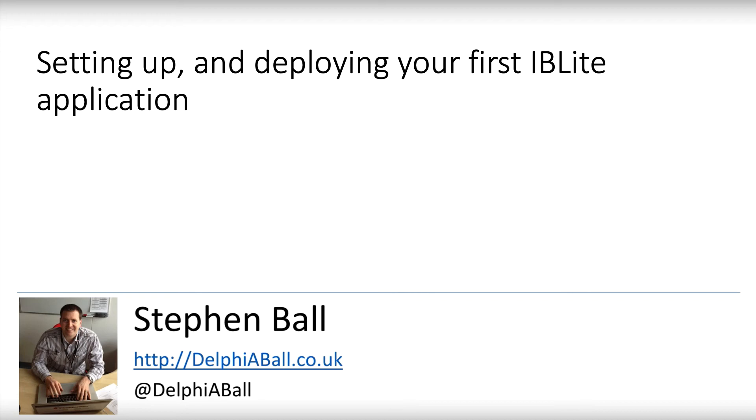Hi there, this video is aimed at helping those of you who are looking to use Interbase IBLite for the first time and to show you how to get it going within your projects and set up the deployment options to enable you to have all the libraries required to get Interbase2Go to work.